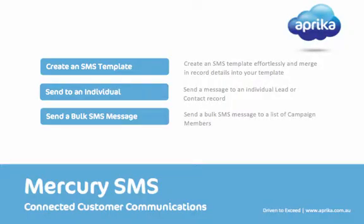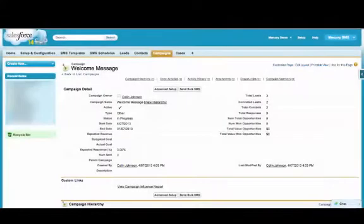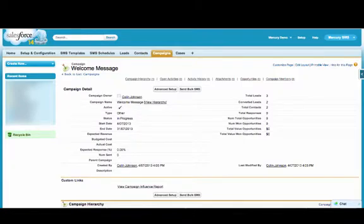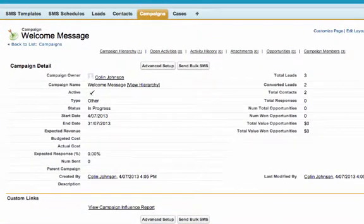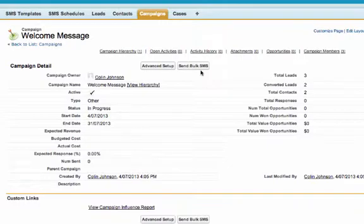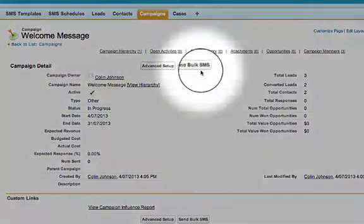As well as sending to individual records, Mercury SMS includes a fantastic feature that allows users to send bulk SMS messages to a campaign list. Again, this can be achieved in just a few easy steps. On your campaign record, just click the Send Bulk SMS button.